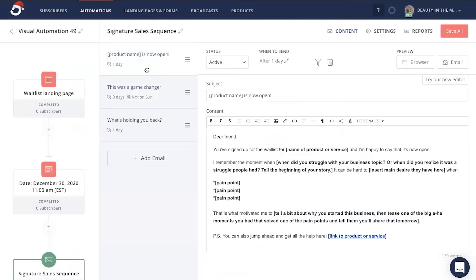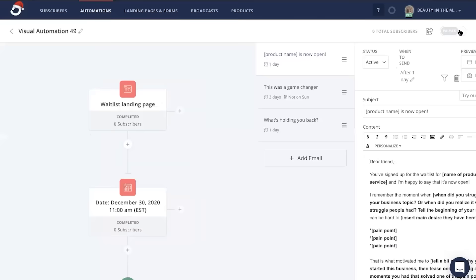Make sure that each email in this series, the status has changed from draft to active, clarifying when you want these emails to be sent from the previous email, and when you're all done, you're just going to click save all.